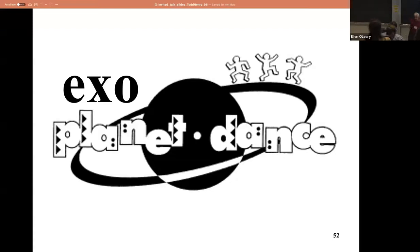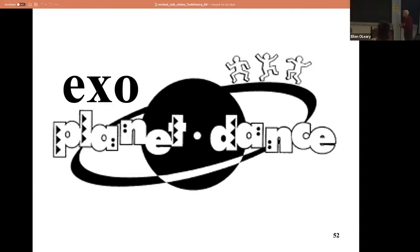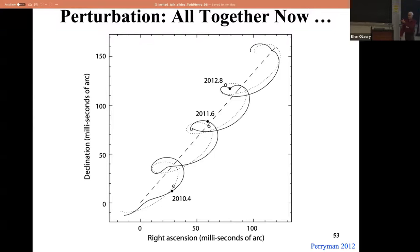Now add the planet - you've got to perturb it. I took this schematic from Michael's paper in 2012. It shows the position of a star in right ascension and declination over time, where the proper motion is the dotted line. Then you add in the parallax and get this loopy thing. Then you add a planet on top of that and get the exoplanet dance - the perturbation on top of that. This is a very complicated piece of math to solve - you've got to solve for the proper motion, the parallax, and then the perturbation itself. That's why only the strong try it.